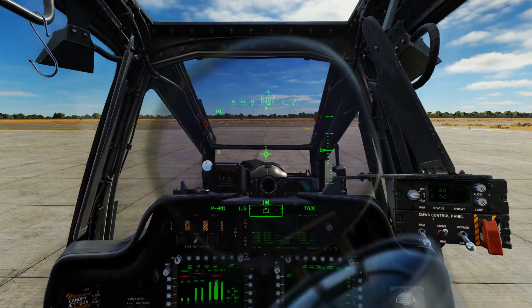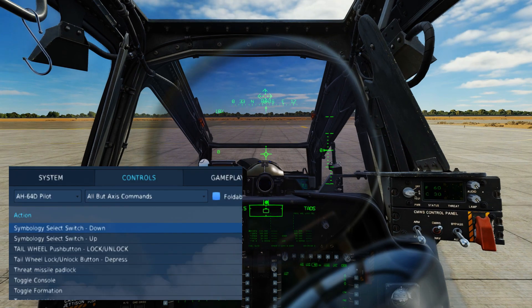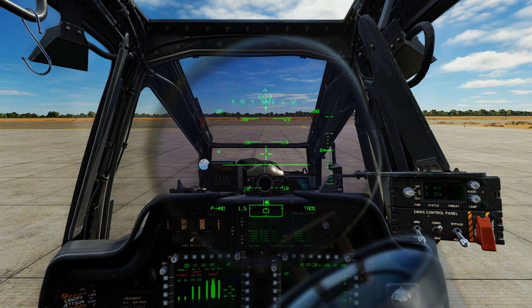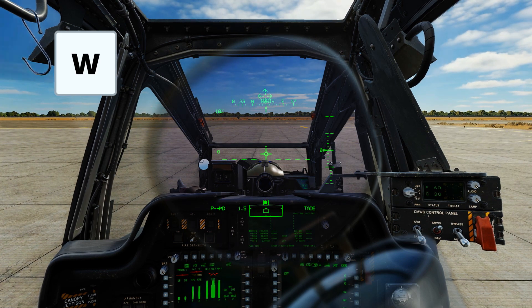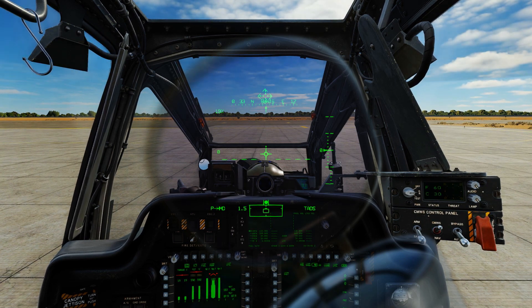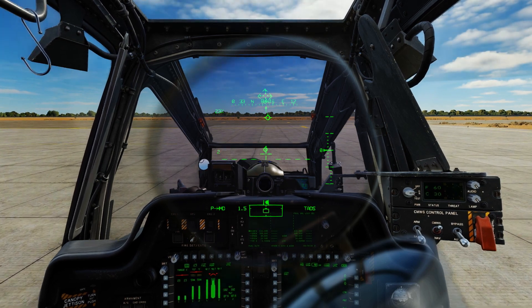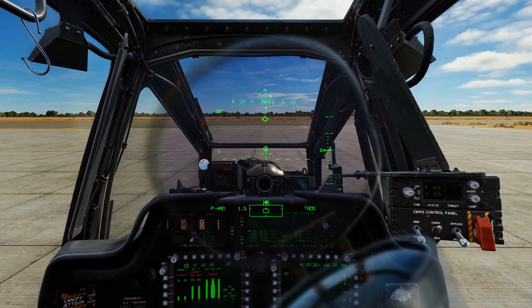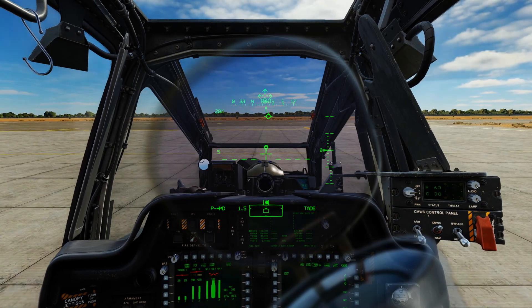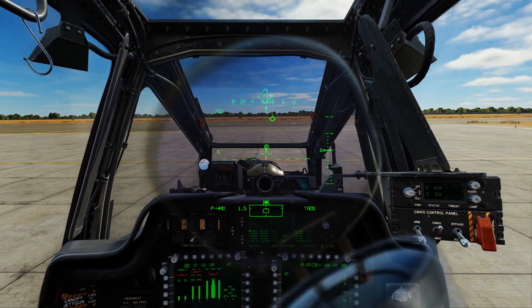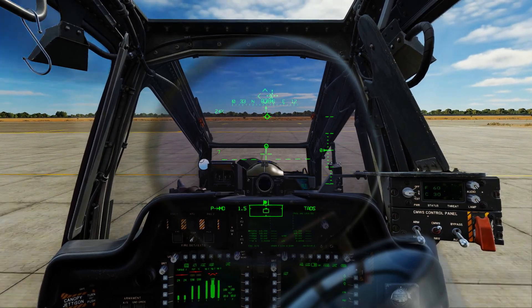Alright, let's start our takeoff procedure here. Let's go ahead and change our HMD symbology. If you don't have brakes assigned, just press W to release the brakes, and let's pull the collective to about 25% and push the cyclic forward so we can move forward. Also don't forget to unlock the tailwheel.